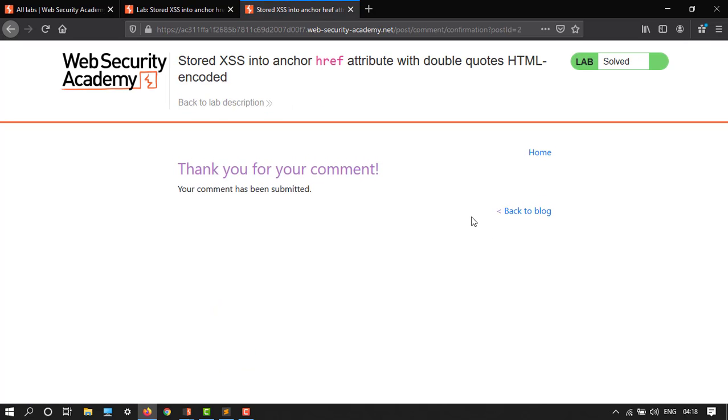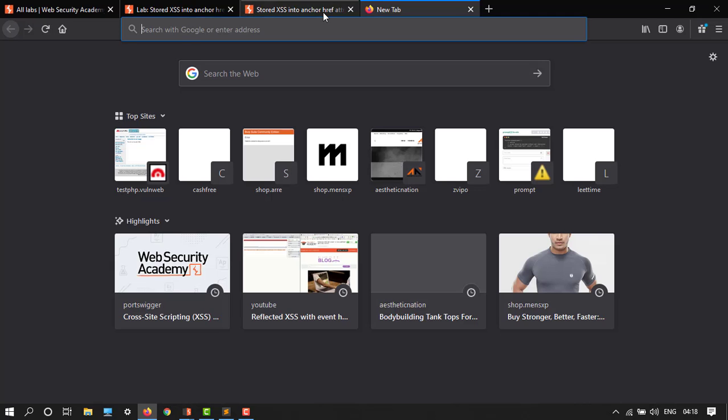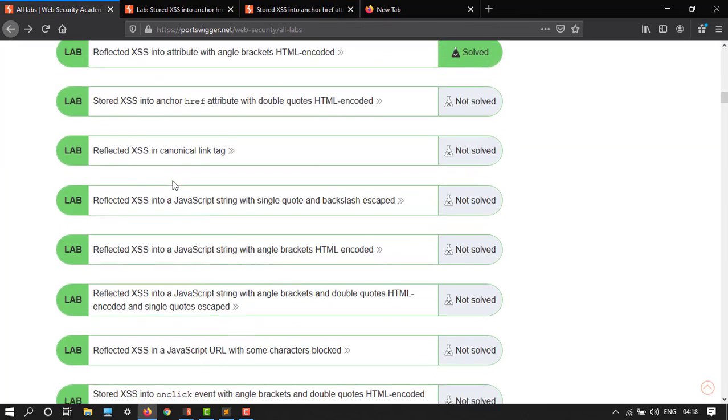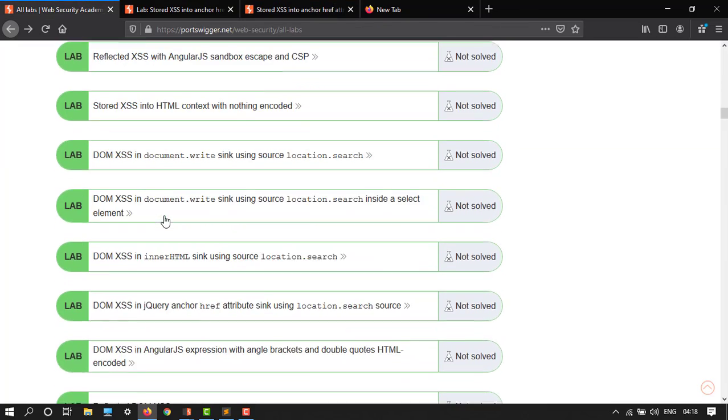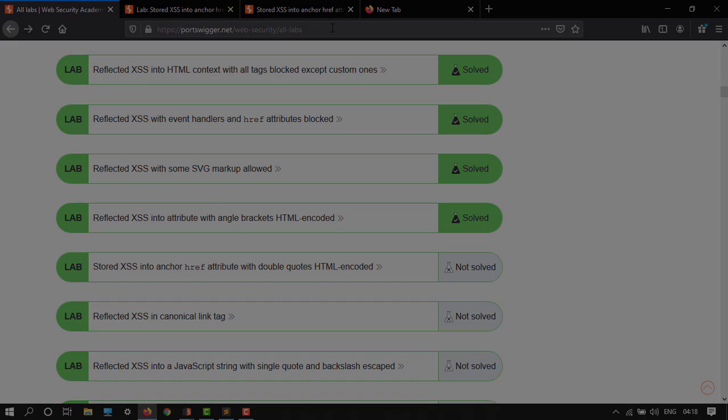This is how you can easily solve these labs. So stay tuned to my YouTube channel. I will post daily videos on these labs and I will cover all these things. So please subscribe and like. Thank you. It's Ian Amath signing off.